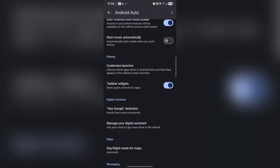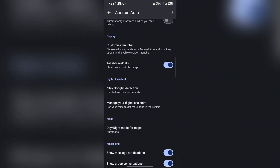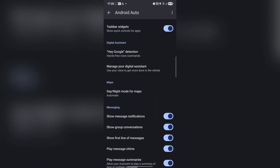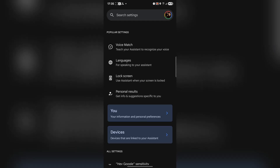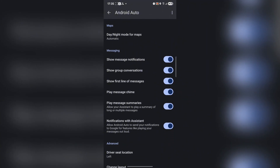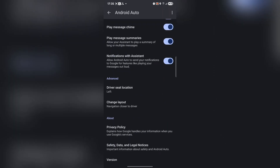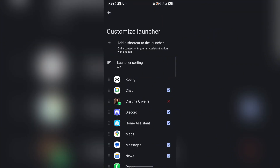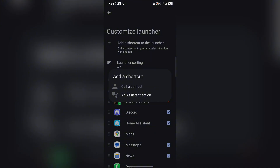Further settings include taskbar widgets — you can enable or disable quick controls for apps. There is also Hey Google detection, and under Manage your digital assistant you can define all assistant settings, including choosing between Google Assistant or Gemini. You have day-night mode for maps set to automatic, message definitions, and a setting for driver position so the navigation layout is closer to the driver. You can also add shortcuts to the launcher here.